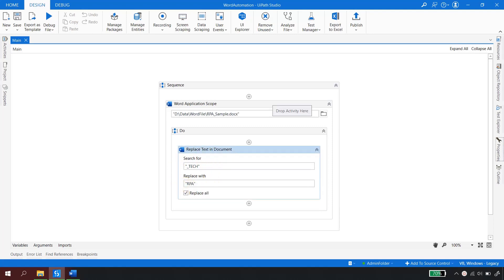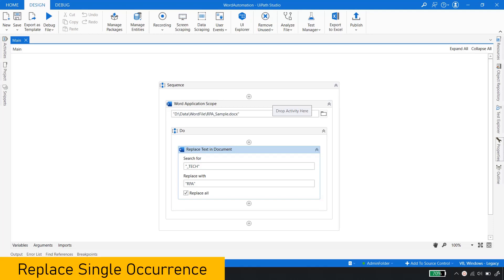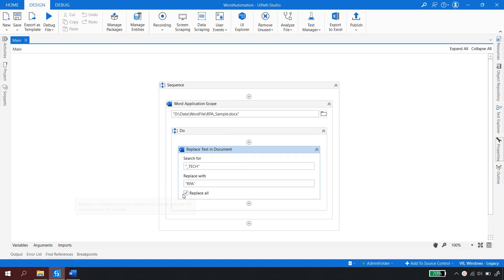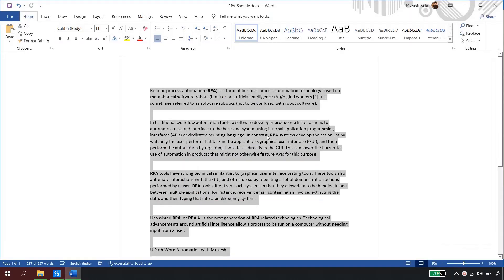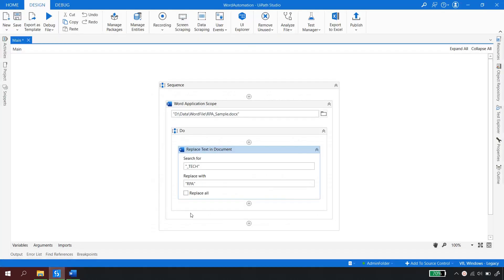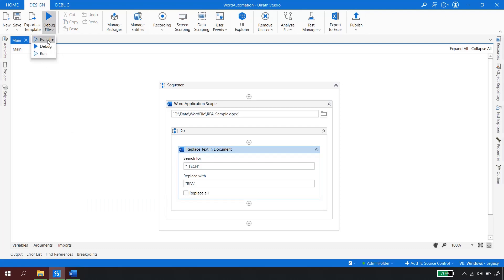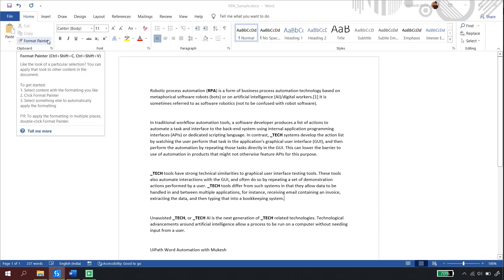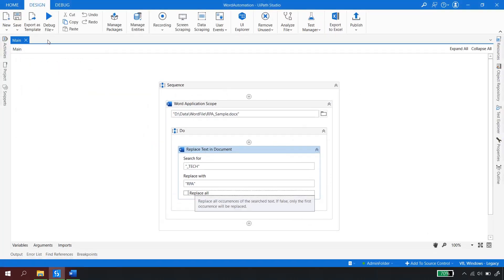There may be situations where you don't want to replace all occurrences — only a single occurrence. In the same Replace Text activity, you can uncheck the Replace All checkbox. I'll undo the previous changes with Ctrl+Z and save, so we're back to the document with underscore_tech. Now with Replace All unchecked, if I run the file, it will only replace the first occurrence. To replace everything, just check Replace All again.